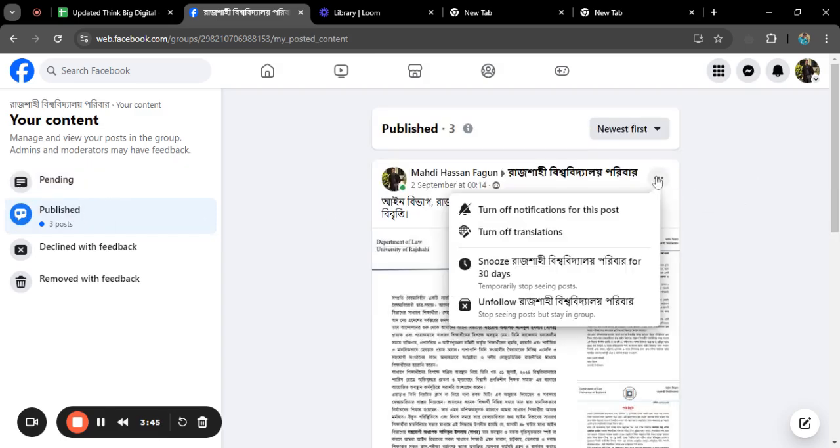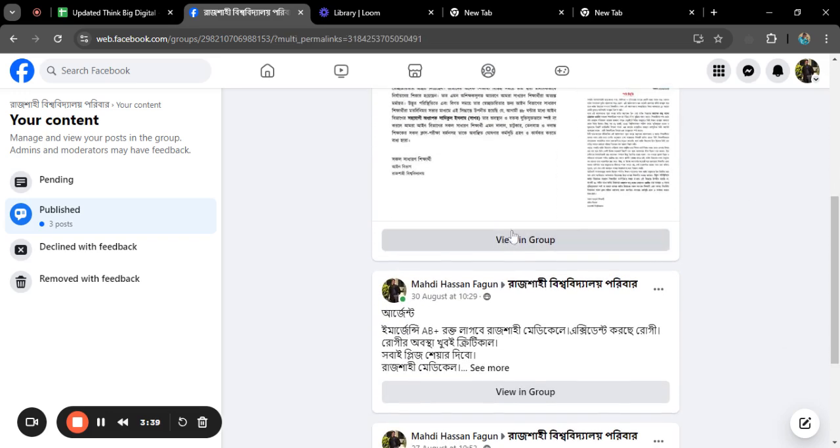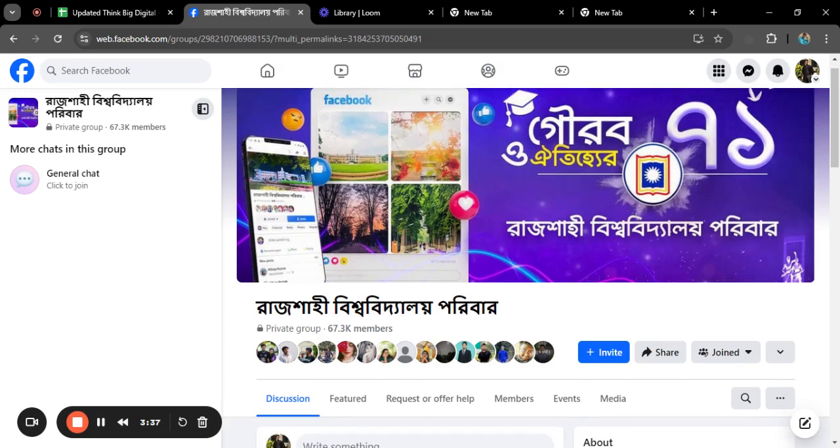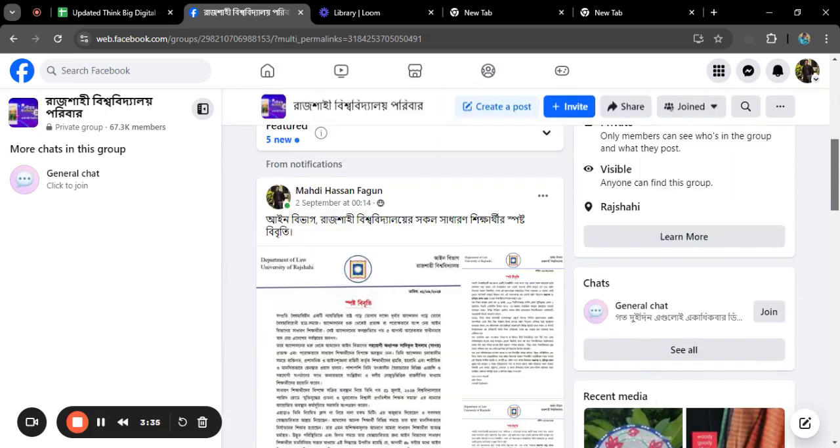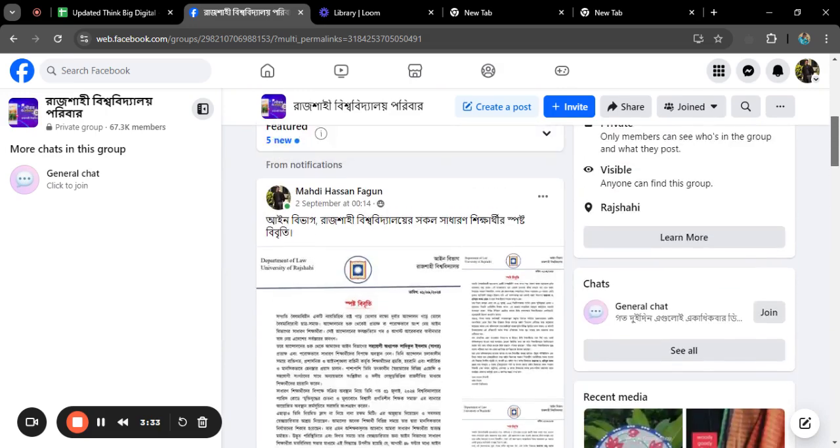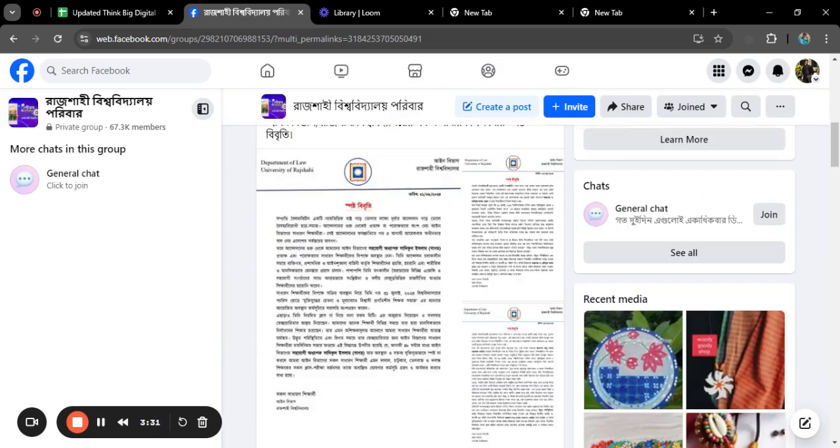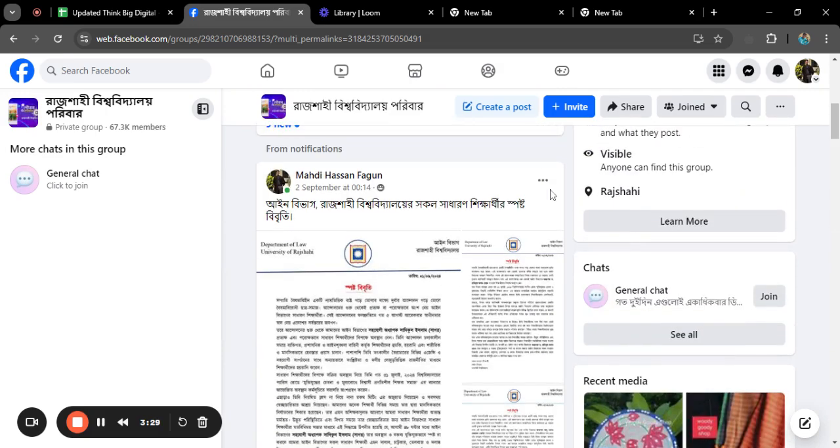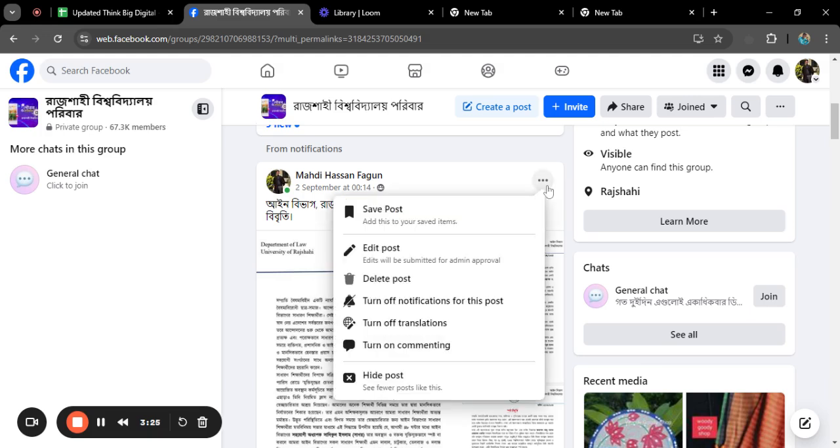And I want to turn, view in group. As you can see, I have already turned off the comments for this post. This is the process through which you can turn on or turn off any post.